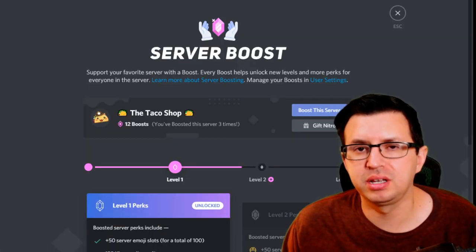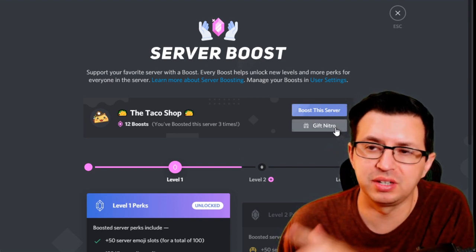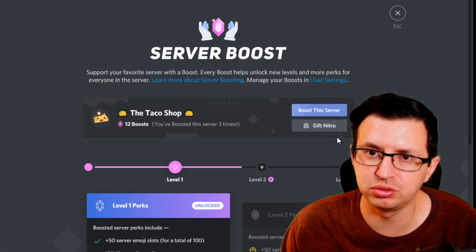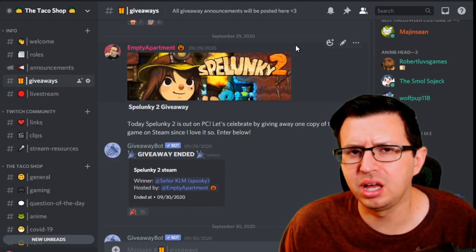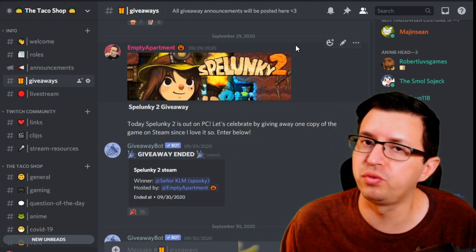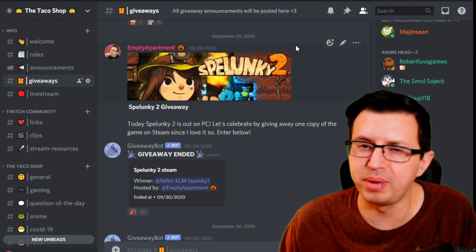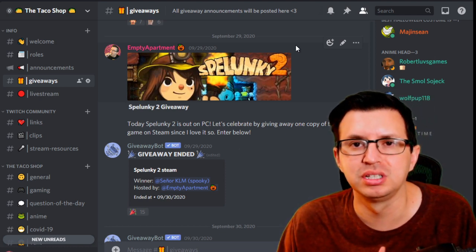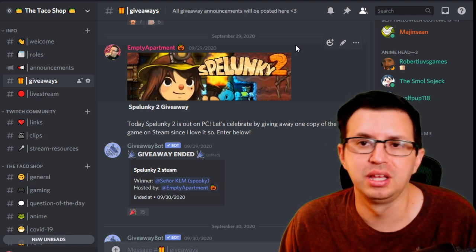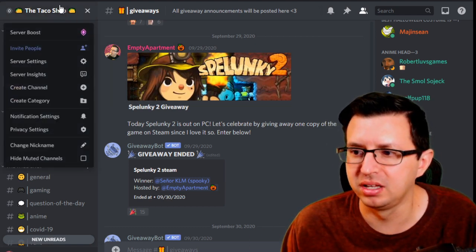One quick thing I want to mention that I think people miss out on: if you click 'Gift Nitro,' it will automatically take you to the $9.99 option. But there's actually a Classic Nitro version you can also gift that's only $4.99. With that, people are still able to do the best things like animated emotes and share emotes in any server. I think that's still a great option — it's only five bucks.